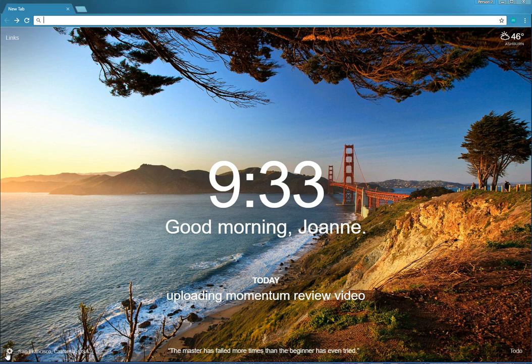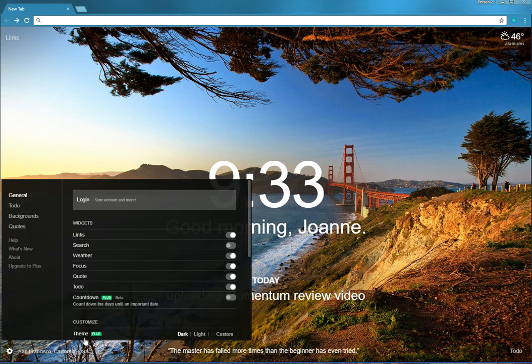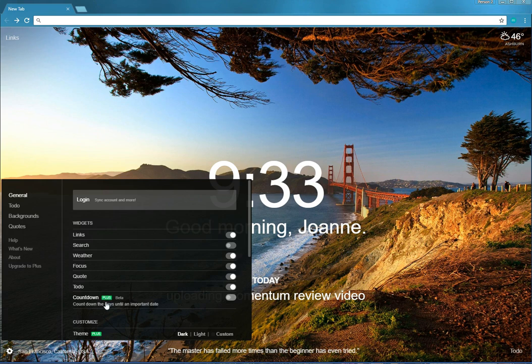So let's look at the settings. The settings, this is the default setting. Wherever you see plus, that's for the paid version. I'm debating whether to do plus or not because I have been using Momentum for a few years now and I like it very much. That's why I'm reviewing it. It's been time.